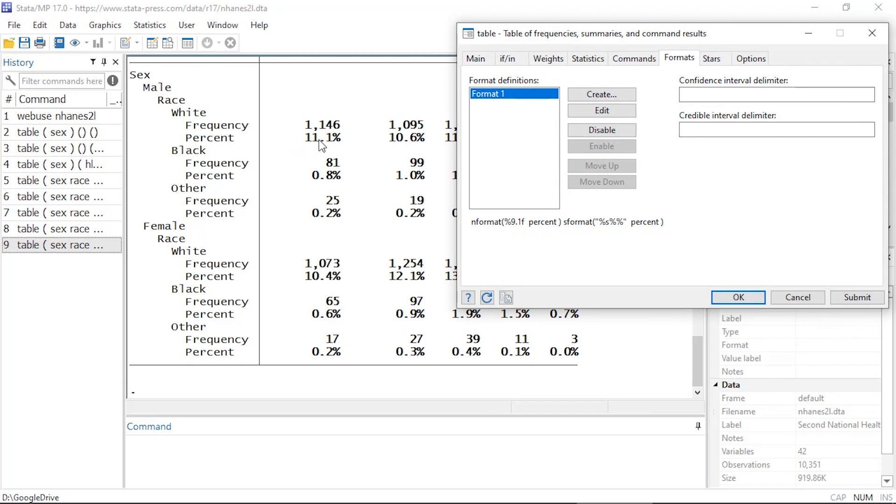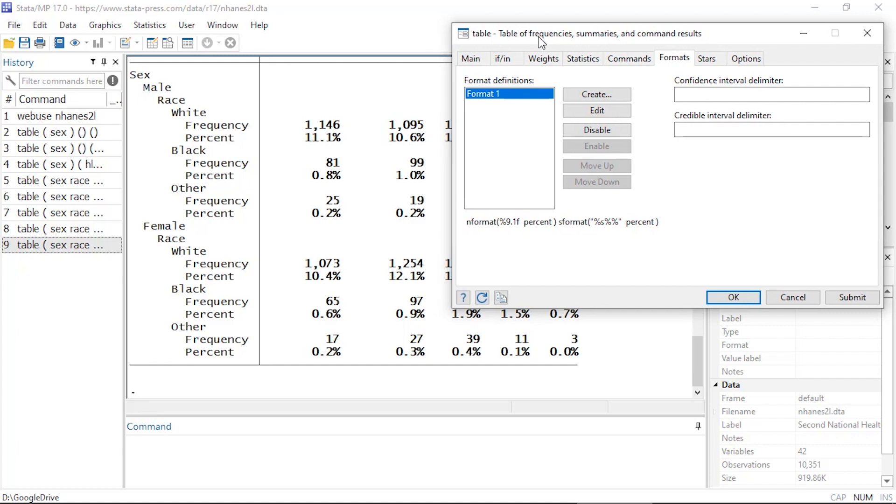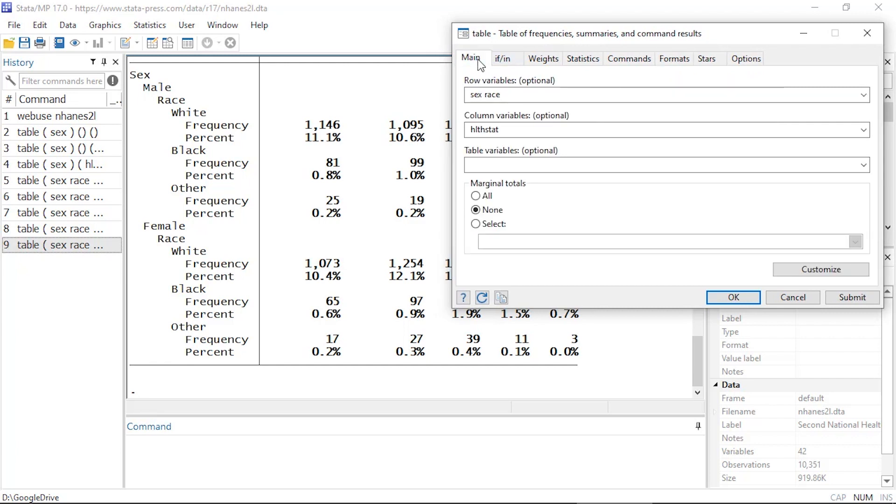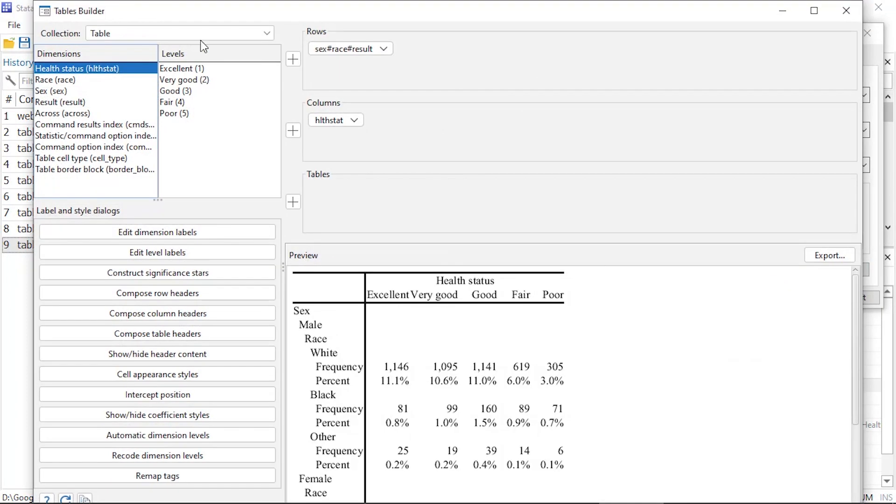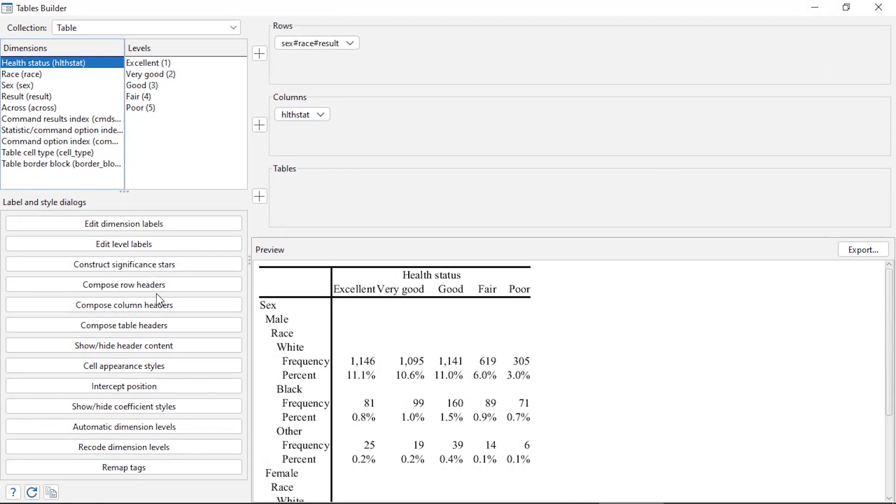Okay, now I might like to customize this even more. So if I go back to the main tab, here at the bottom right I can click the customize button, and this will open the tables builder. And this allows me to customize everything I can think of here in my table.